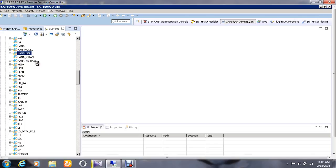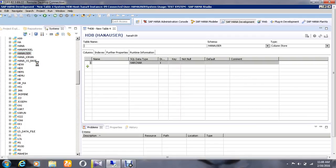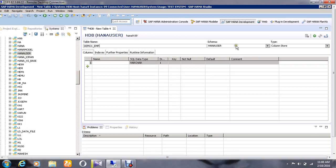Select the option called New Table, then give the table name as DEMO1_EMP and choose the type as column store.